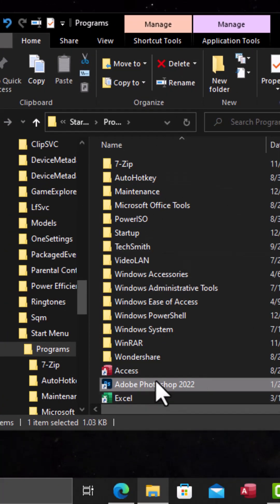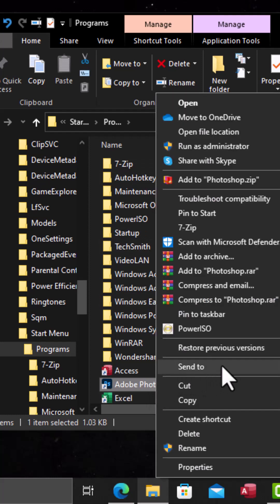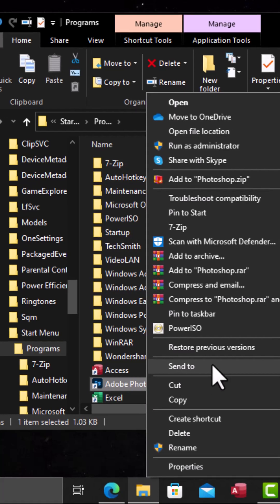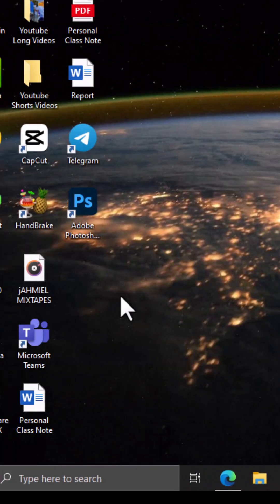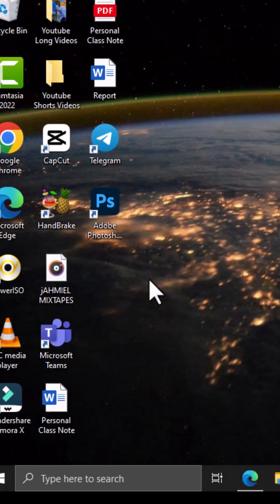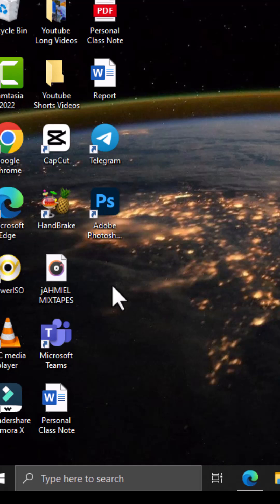Right-click on it, then choose Send To and you're going to have the option Create Shortcuts. Now when you come back to your desktop you are going to see Adobe Photoshop, and you can choose any of these methods based on your preference and create a shortcut.